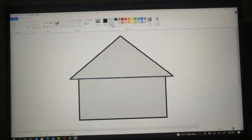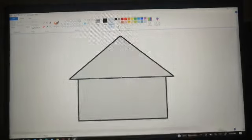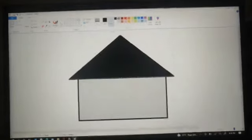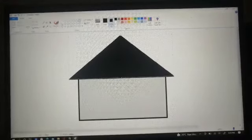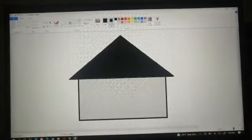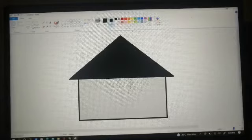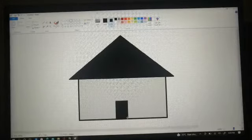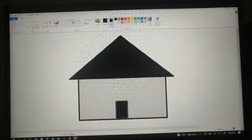Again, I am selecting the rectangle shape for the door.